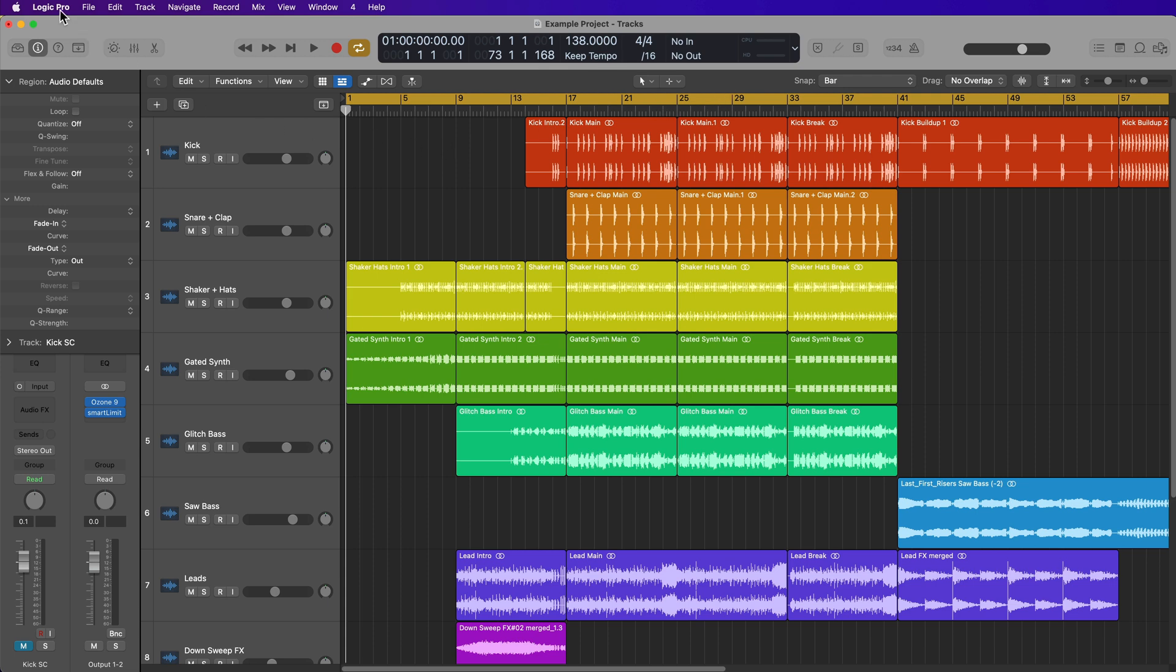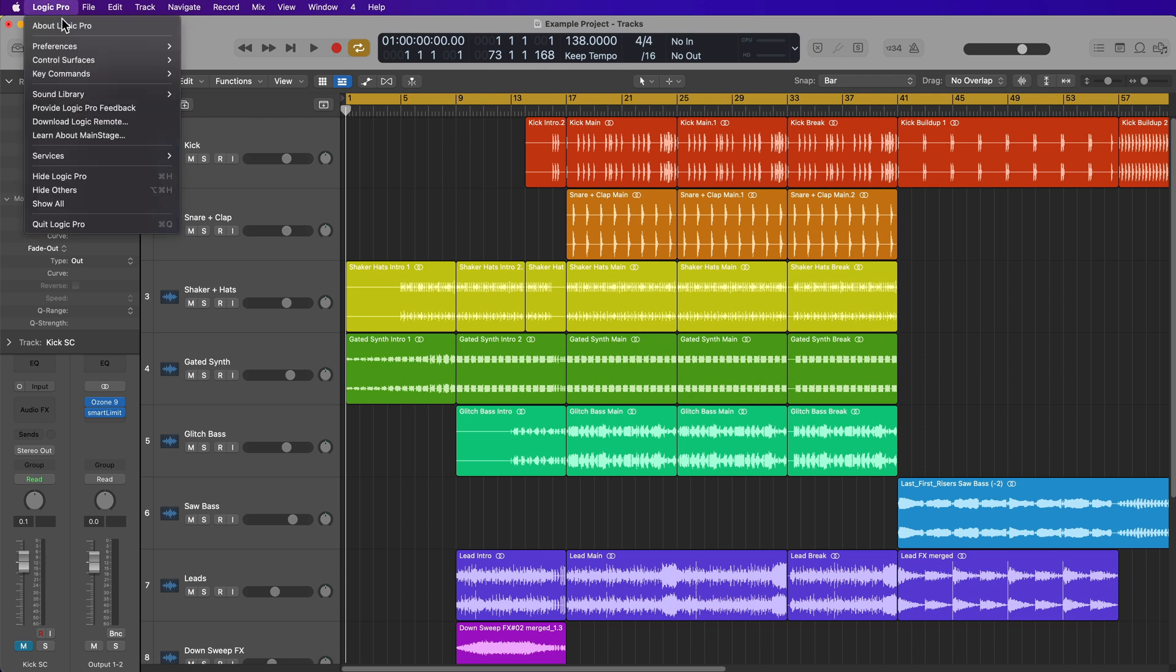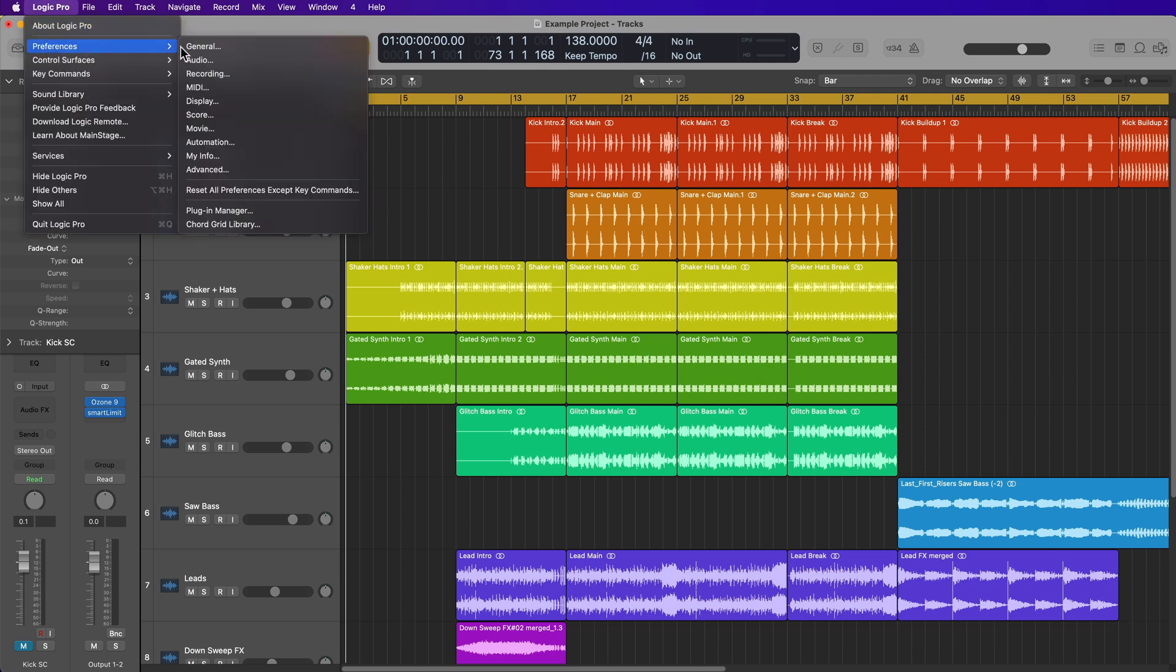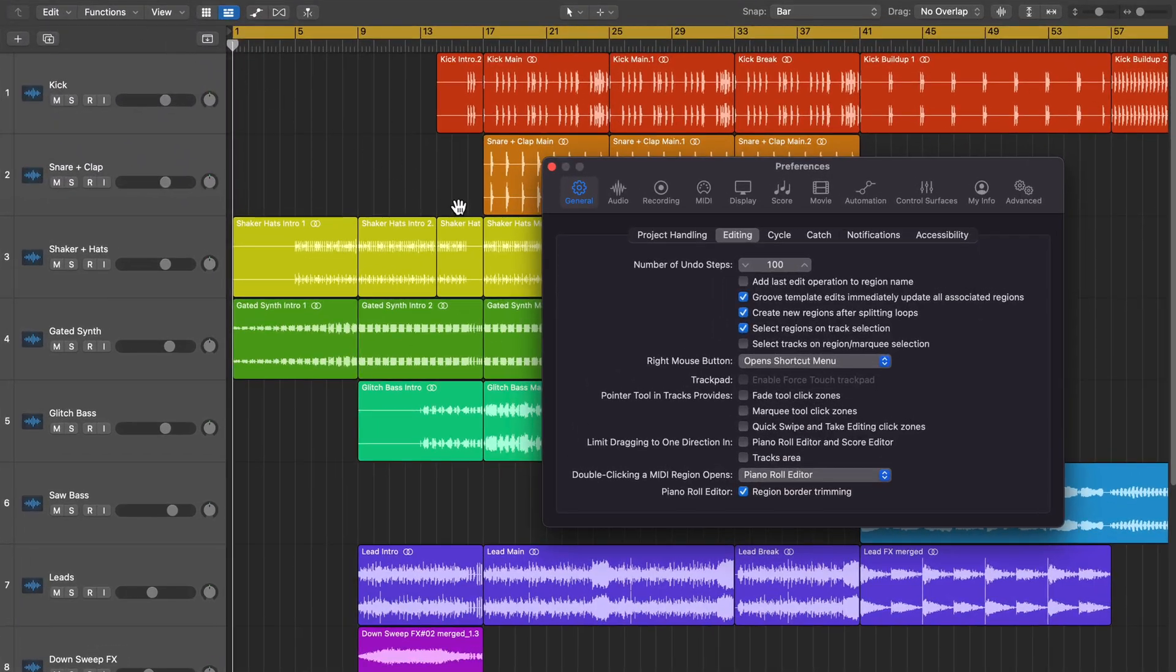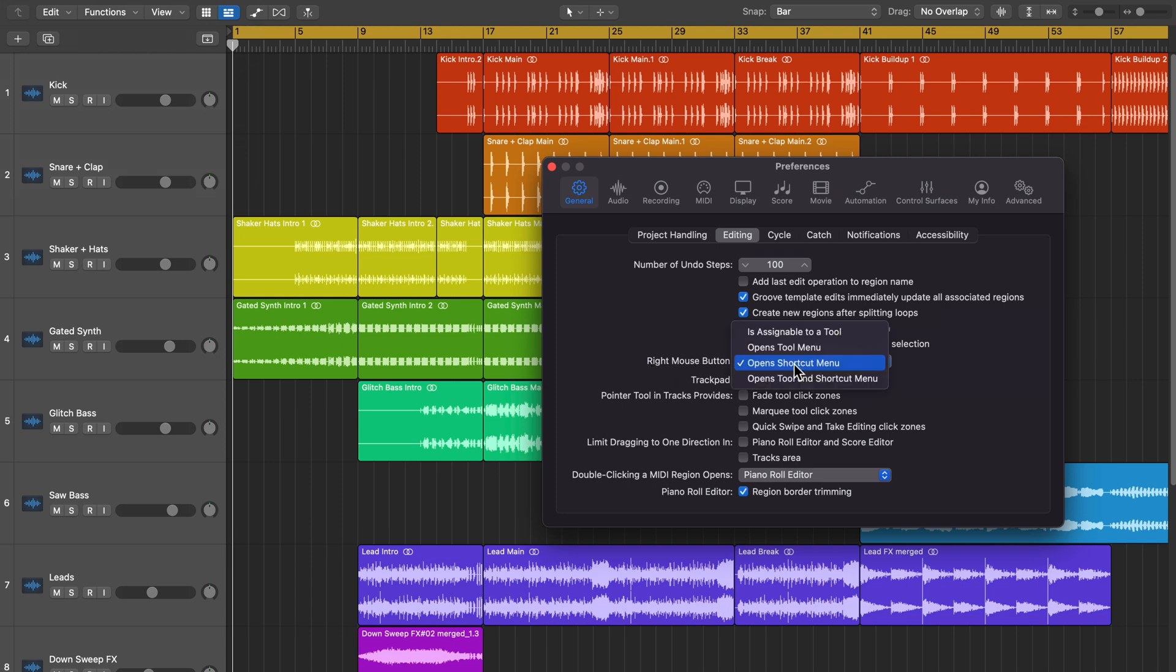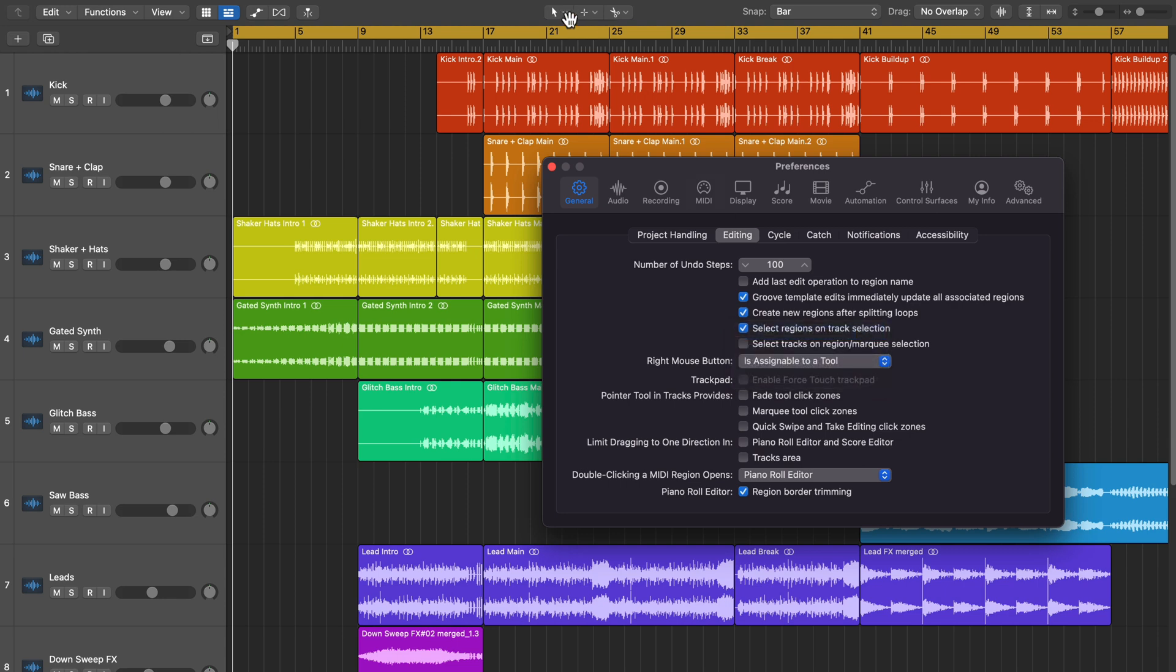To do this, go up to Logic Pro Preferences General, then go to the Editing tab. About midway down, there's an option that says Right Mouse Button, and you can choose different options. One of those options is assignable to a tool. When you select this, you now have three options up here for your tools.